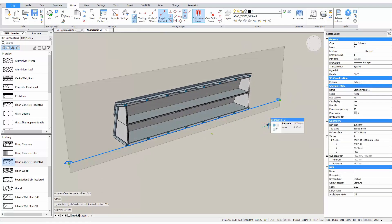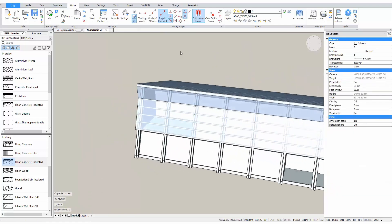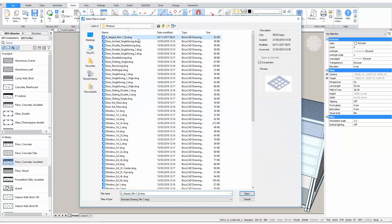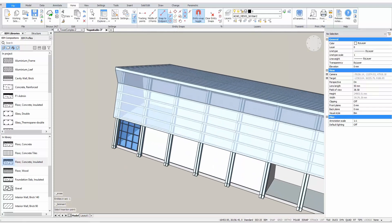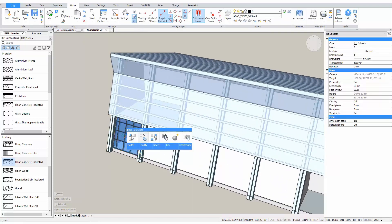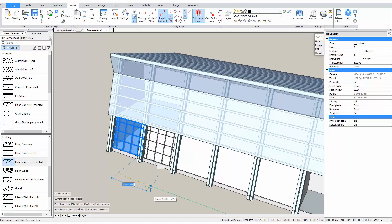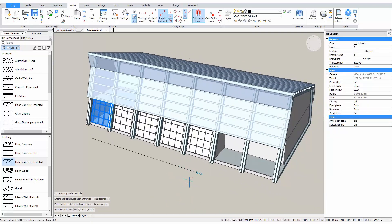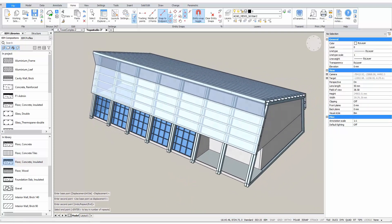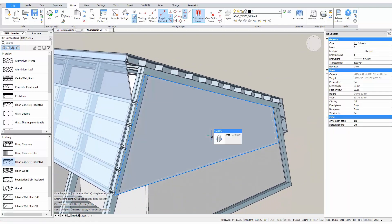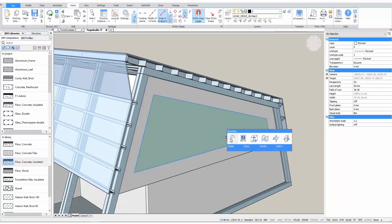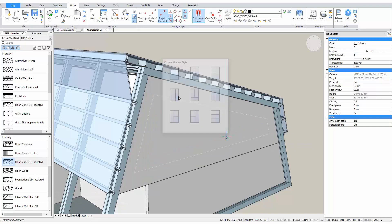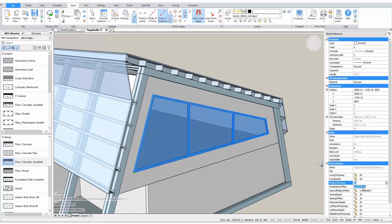Here we have a pre-made window that fits in between these frames. We'll just copy this over a couple of times. We can also create windows starting from any shape. Let's draw a polyline on this wall using offset. We can turn this offset into a window with one simple command. Now we just need to choose a layout. And just like that, we have created a window. What's even better, it's fully parametric.